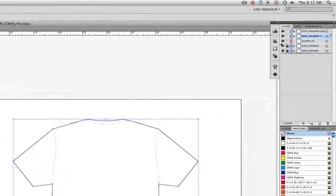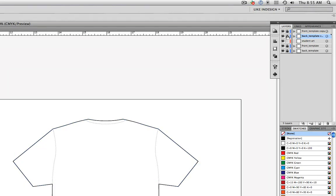For right now, let's go back and lock those two layers. And now let's select the student art layer. Always choose the layer first before you start creating art so that you know your art is on the correct layer.